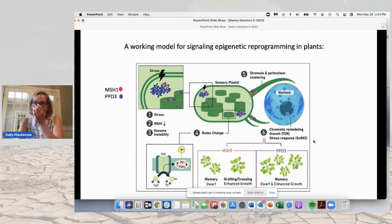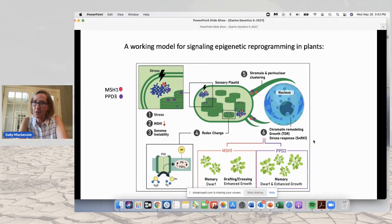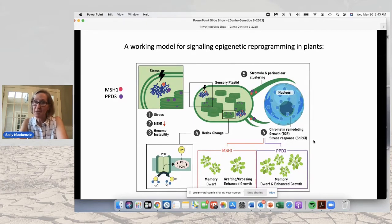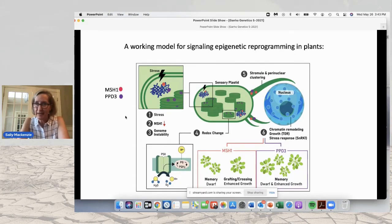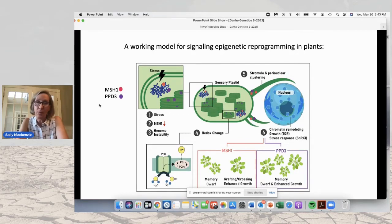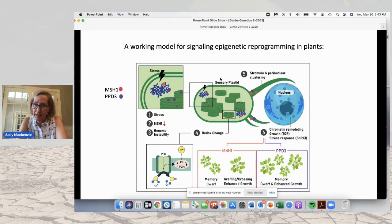We see not only drought and salt tolerance, but also high light tolerance and cold tolerance. These plants are showing enhanced stress response to a number of different environmental changes. This is our model — we think we're looking at a specialized plastid that we call a sensory plastid in specialized parts of the plant, within which is a nucleoid where the genome is located and expressed, and where you will find MSH1 and PPD-3.